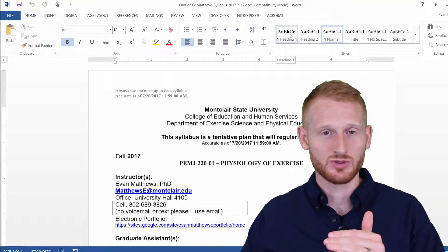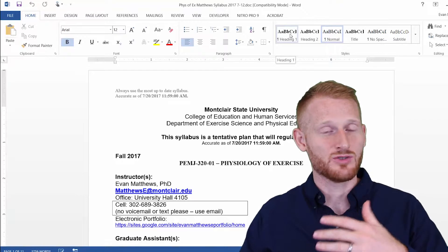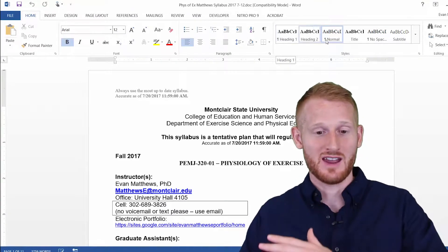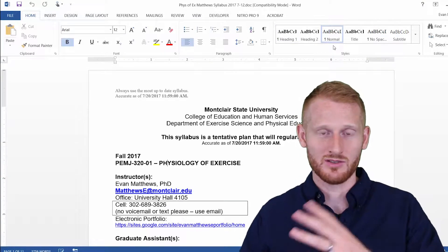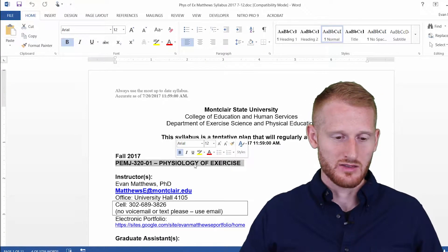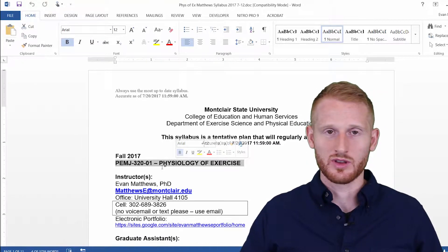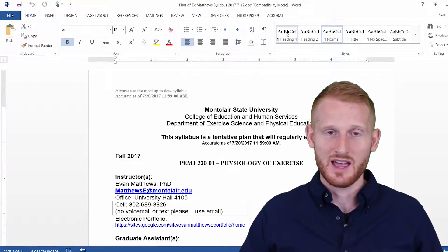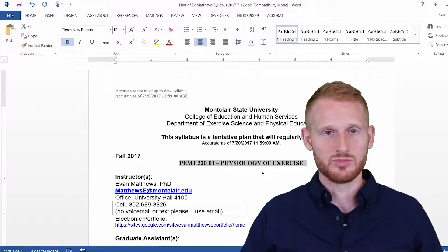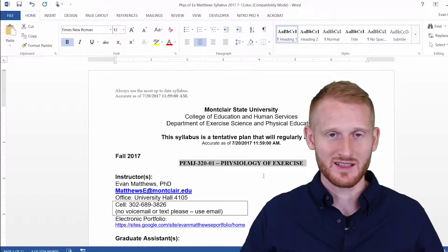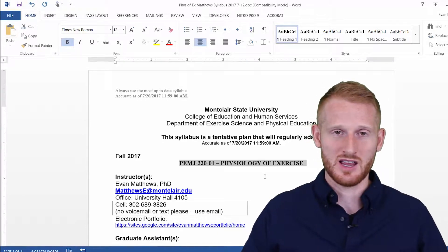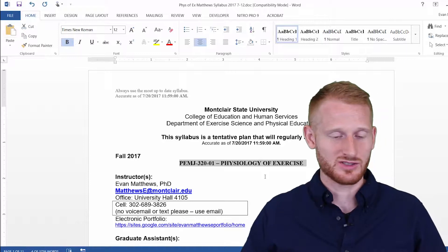Right now we have Heading 1 and Heading 2. Once I use Heading 2, it'll add a Heading 3, and once I use Heading 3, it'll add a Heading 4 up here, and so on and so forth. So let's highlight the course title here and make that a Heading 1 level. It's going to apply the formatting that's set within this Word document for Heading 1 type headers.